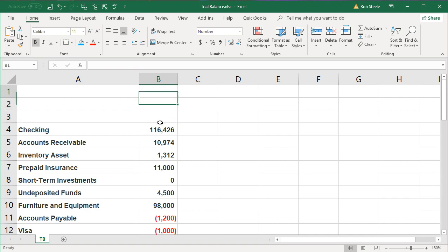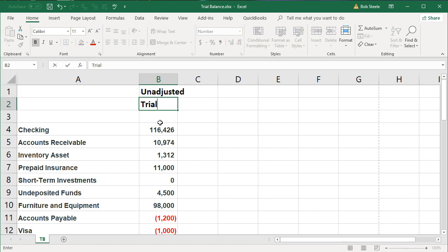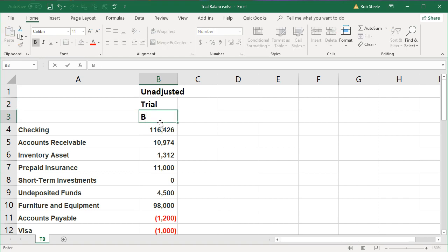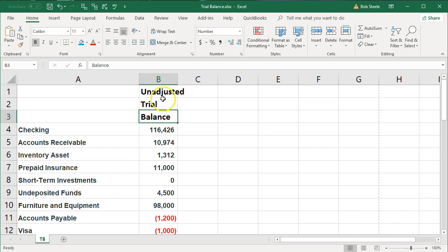What we're going to do then is put this into three different rows. We'll type in B1, unadjusted, and then trial, and then I'm hitting enter, and then balance. Now we have in three different columns. I just hit one, two, three, and now I can adjust these three.